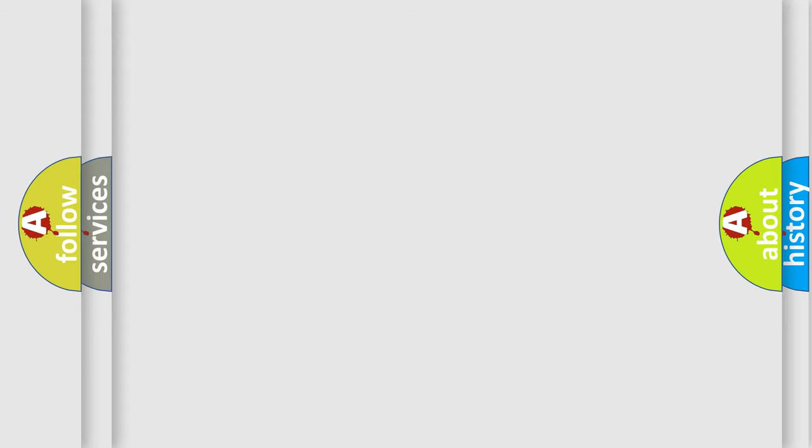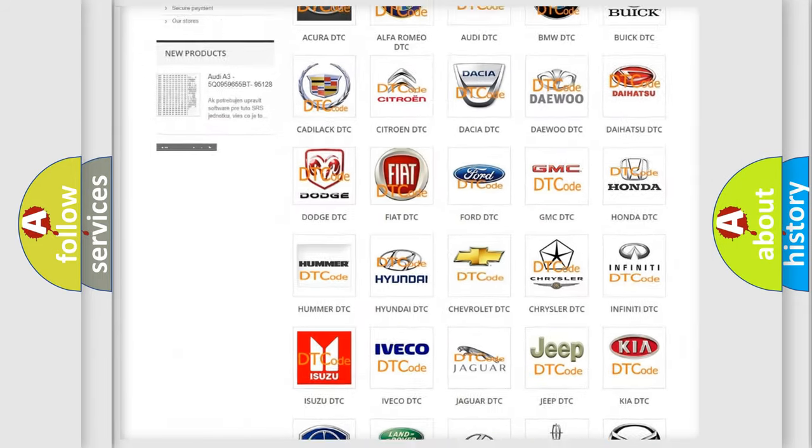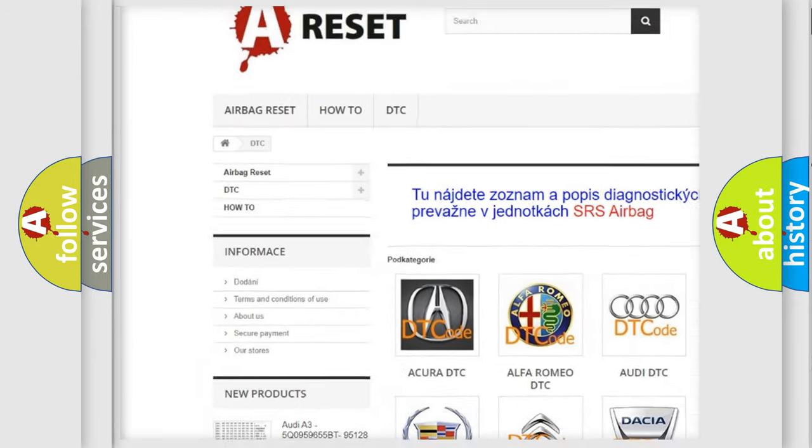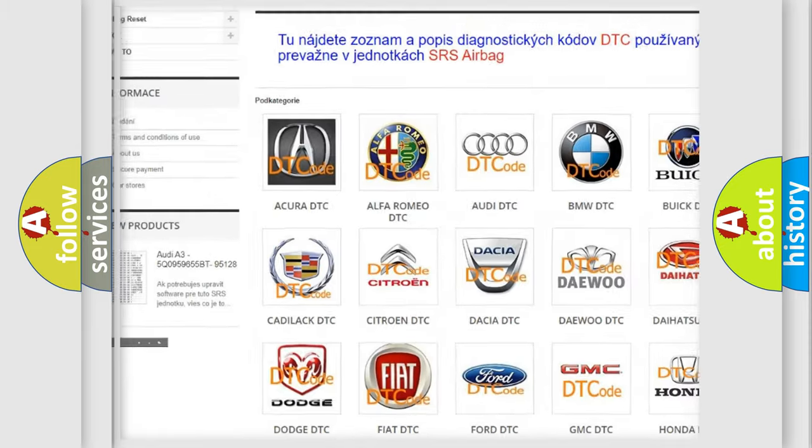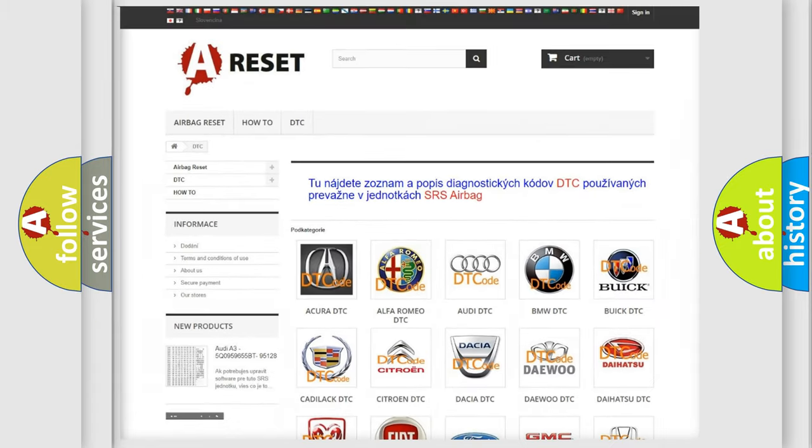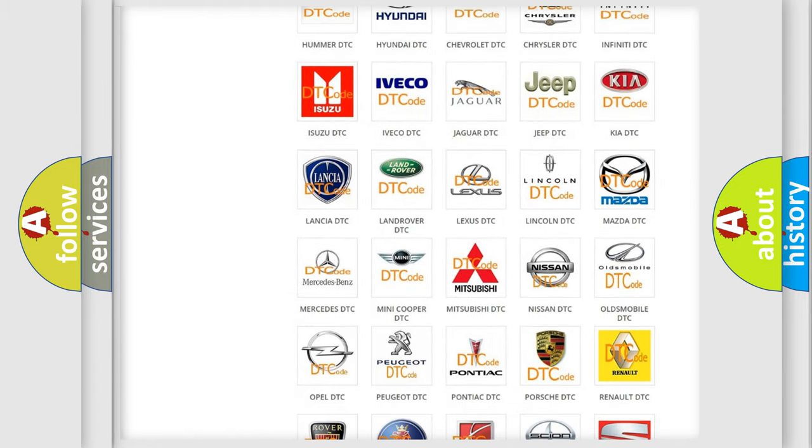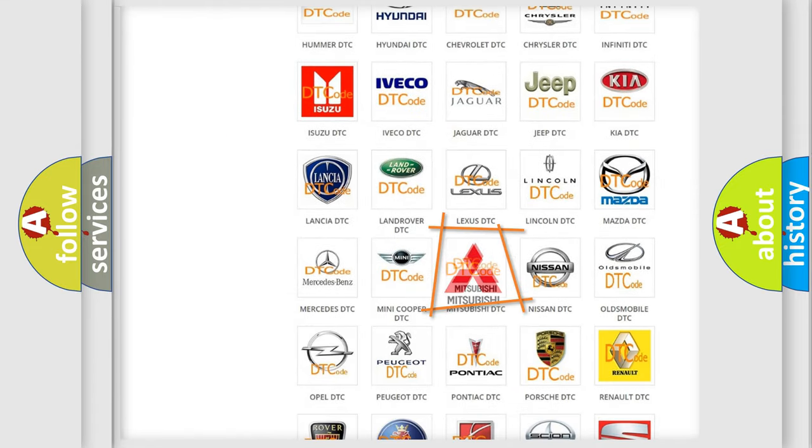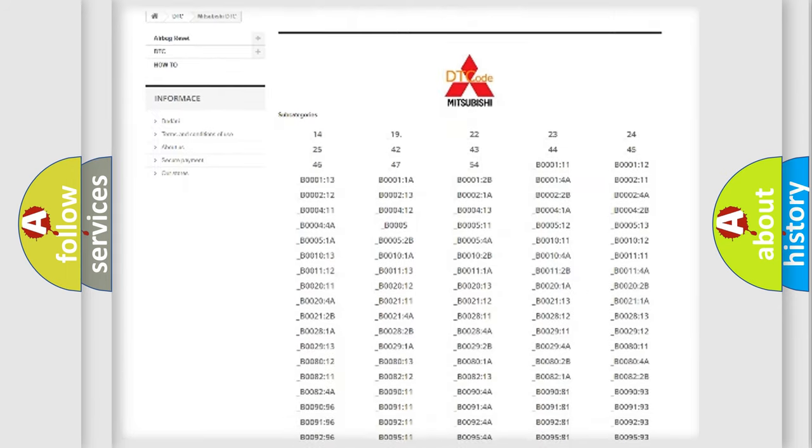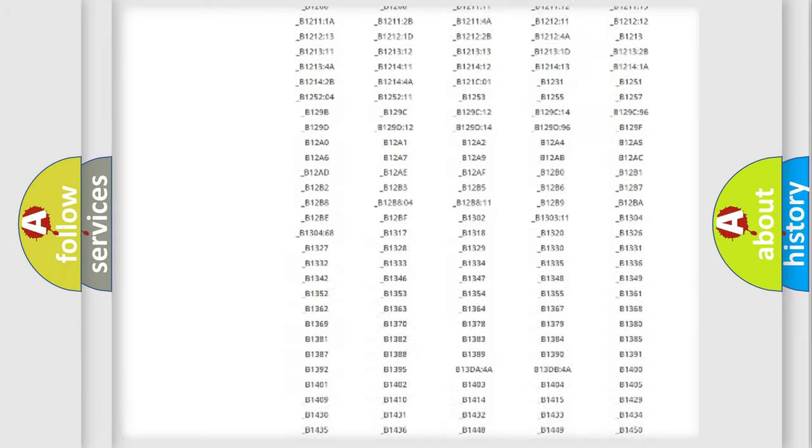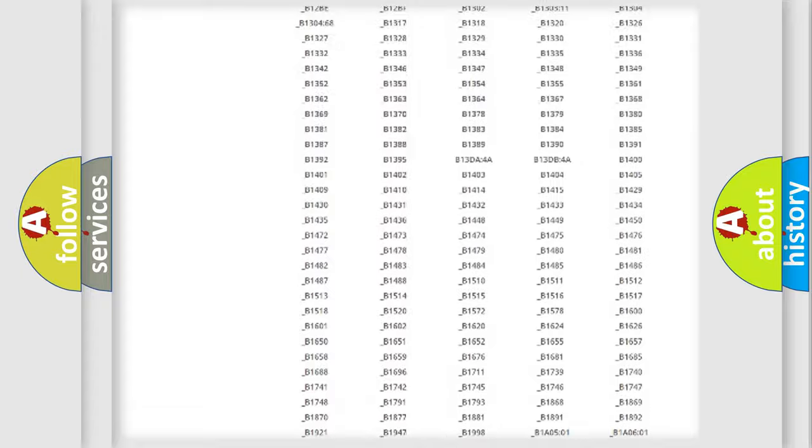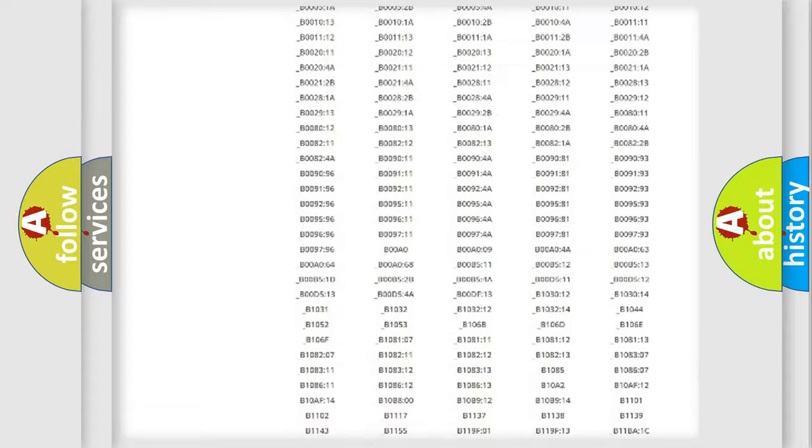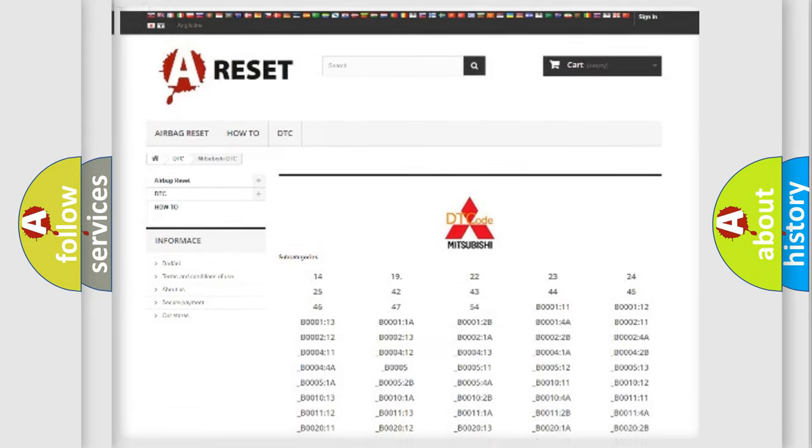Our website airbagreset.sk produces useful videos for you. You do not have to go through the OBD2 protocol anymore to know how to troubleshoot any car breakdown. You will find all the diagnostic codes that can be diagnosed in Mitsubishi vehicles. Also many other useful things.